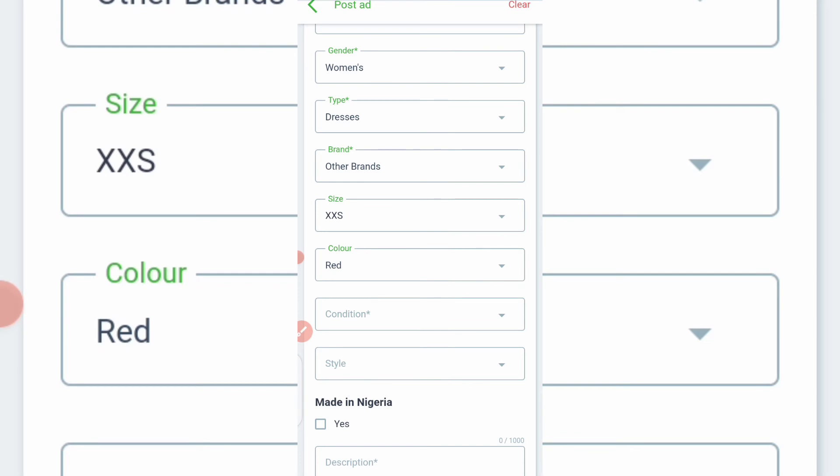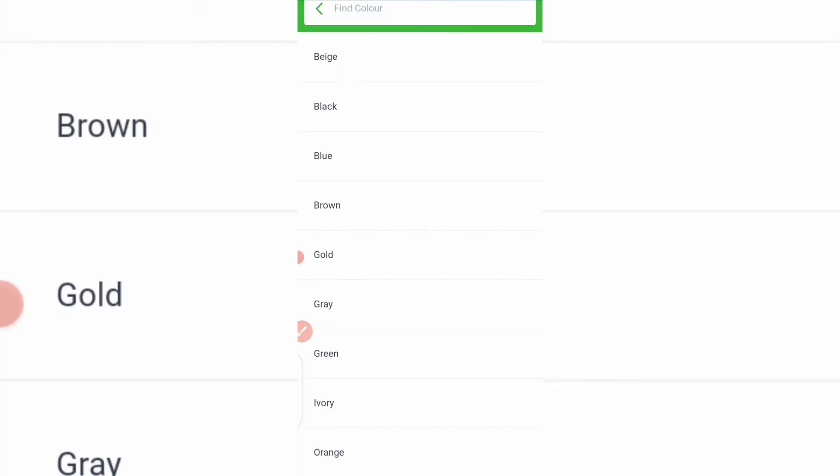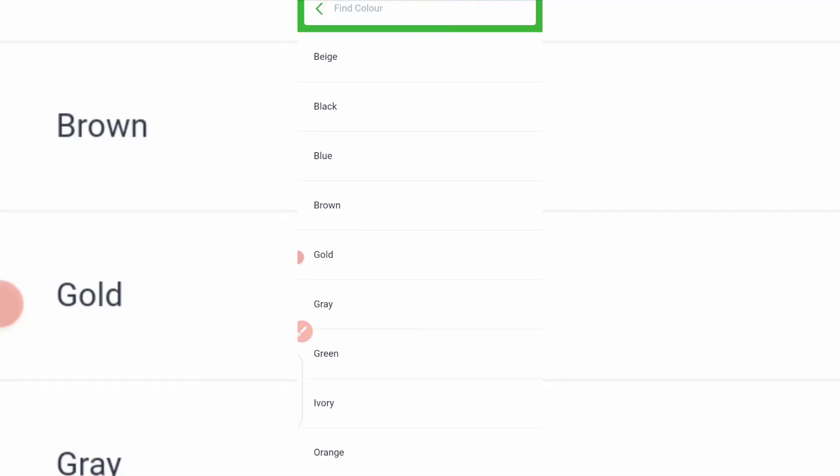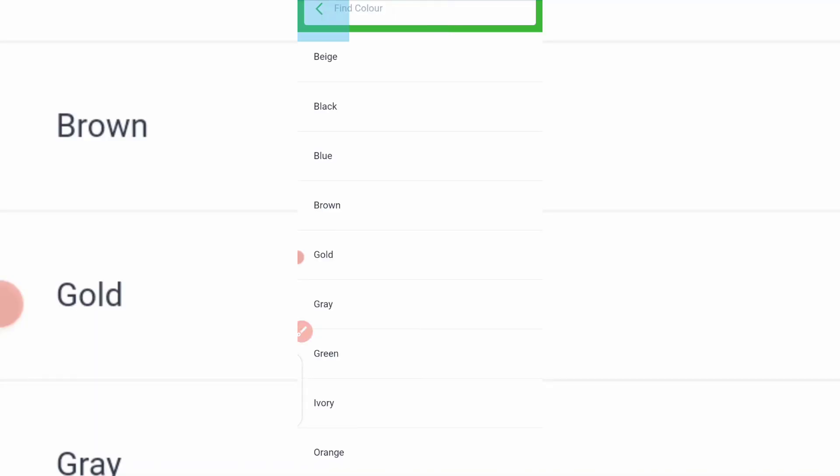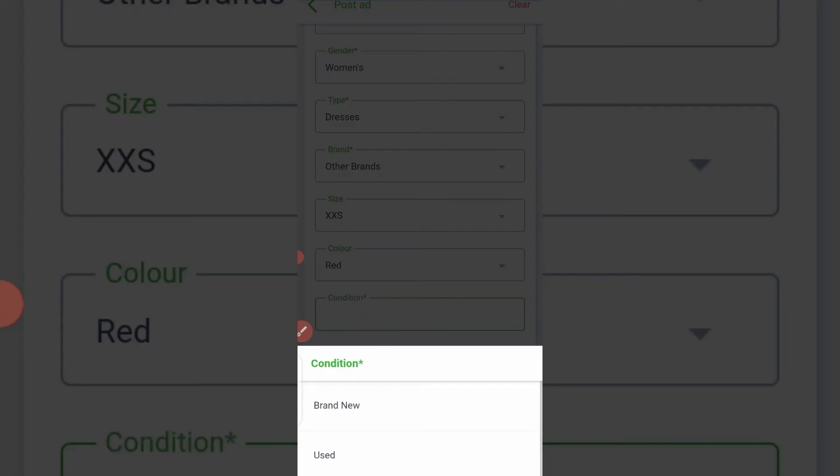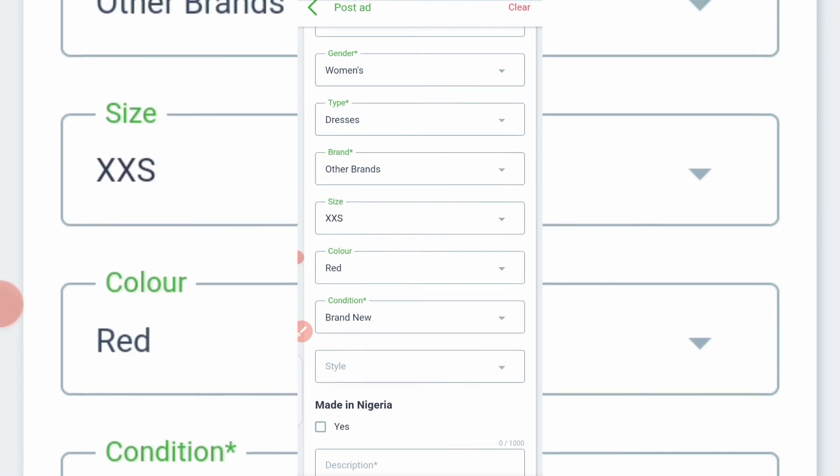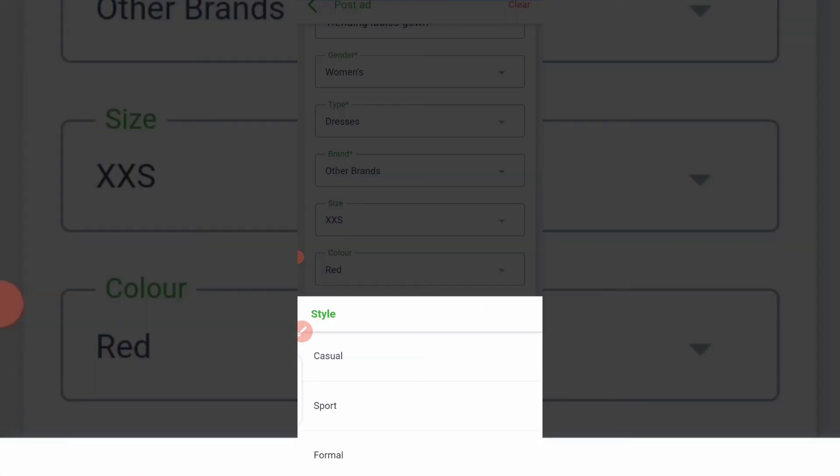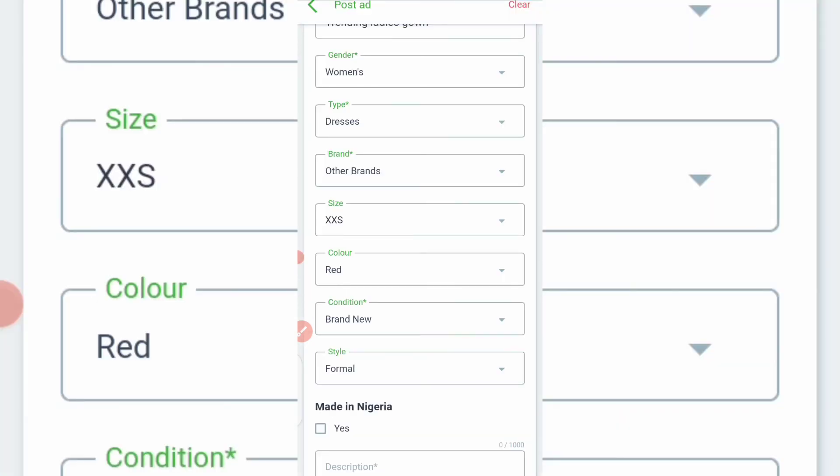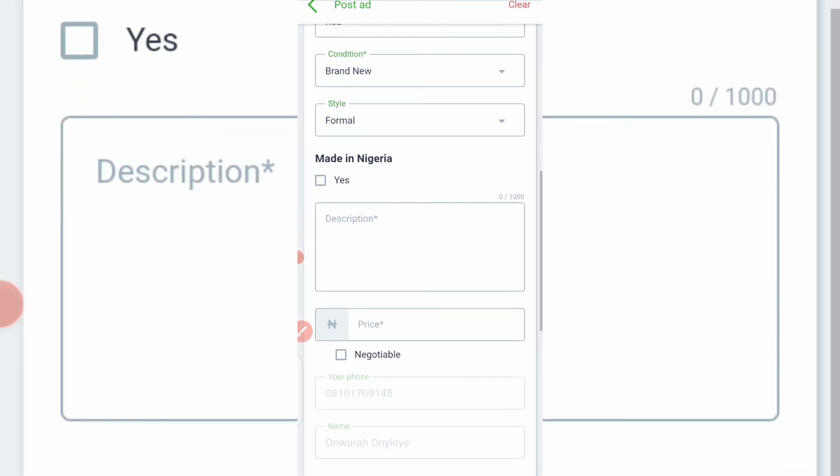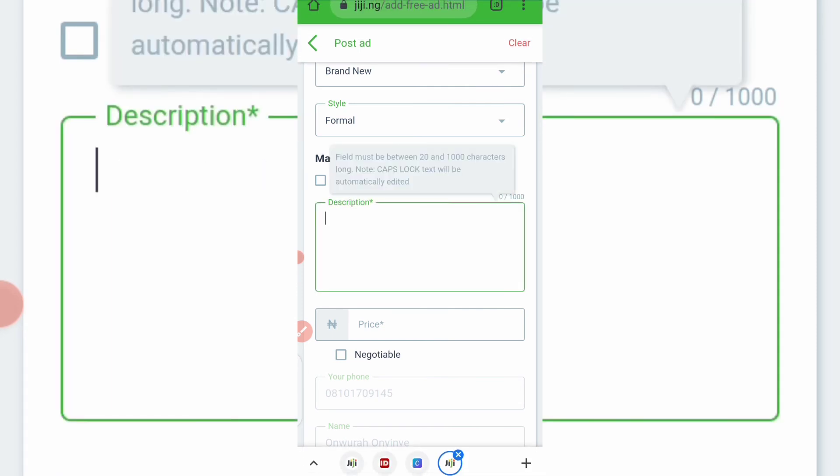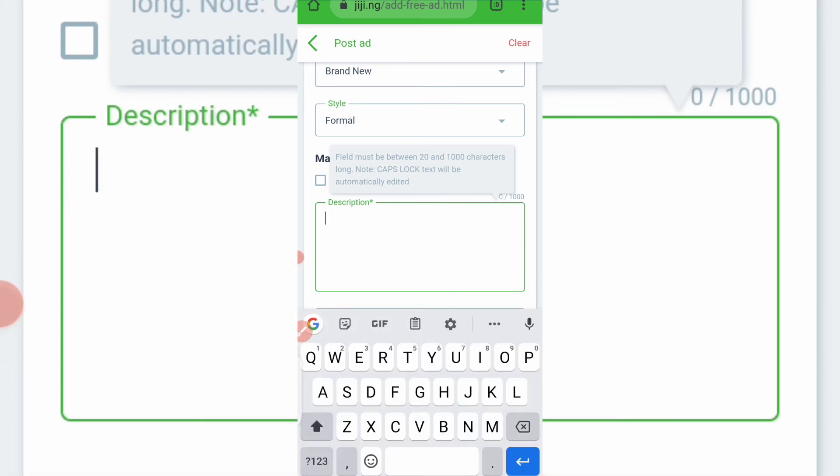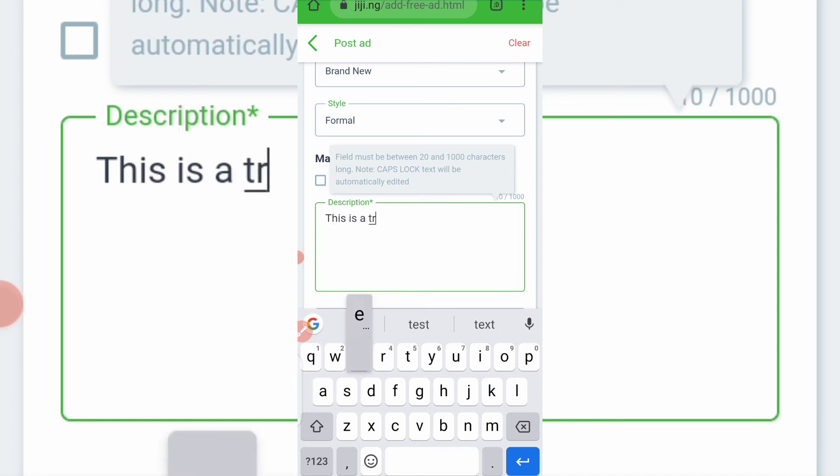So now the next thing is to click on condition. Okay, we are done with this. Okay, so the next thing is condition. Is it brand new or used? I'll click brand new. Then the style, is it casual, sport, or formal? Pick formal. Then is it made in Nigeria? If it is, you click yes.